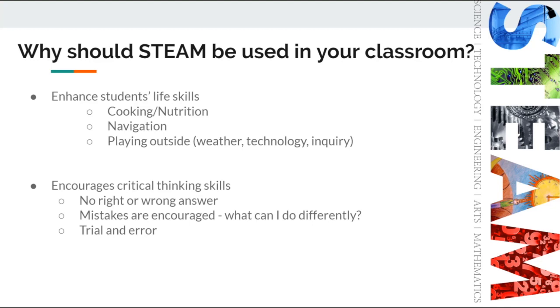Most jobs require that we work in a team setting, we critically think, and we use creativity. STEAM enhances students' skills in all of these areas.